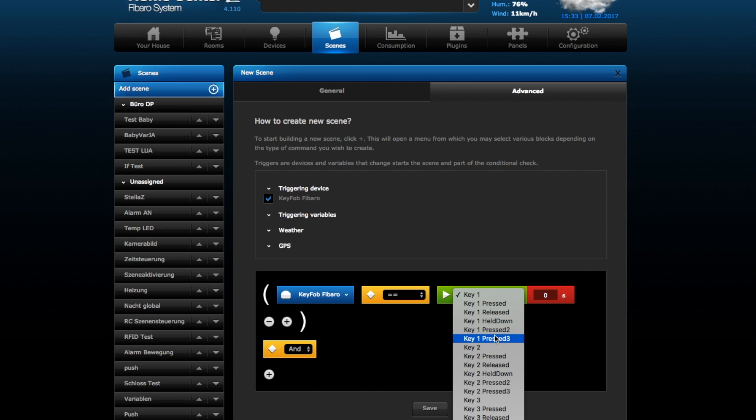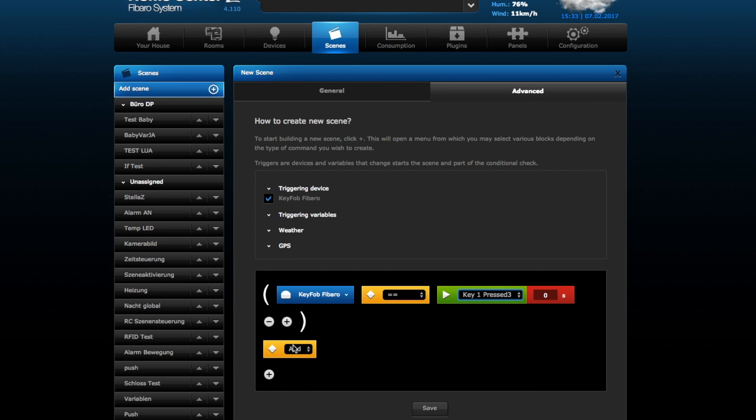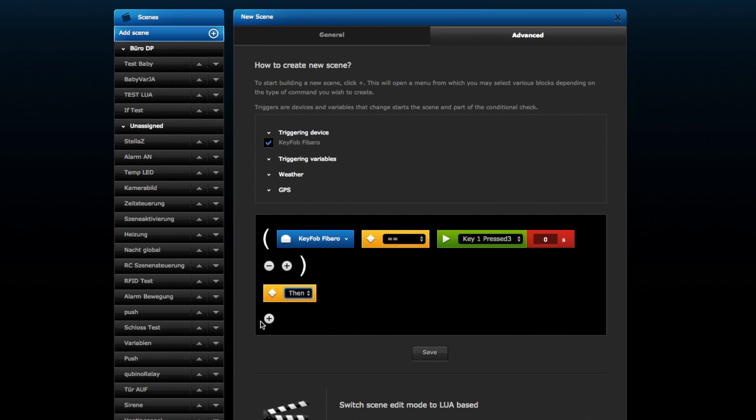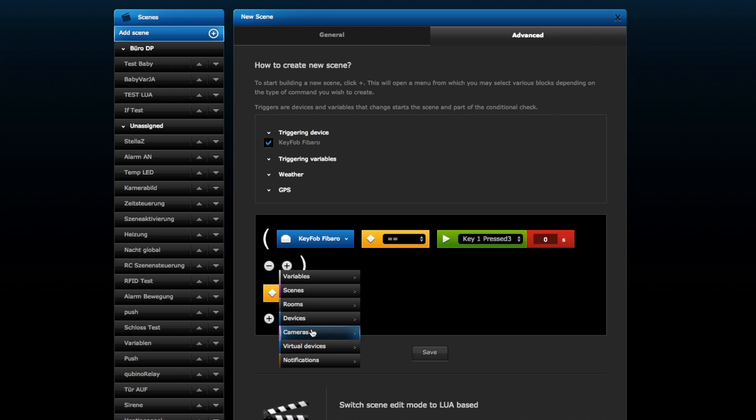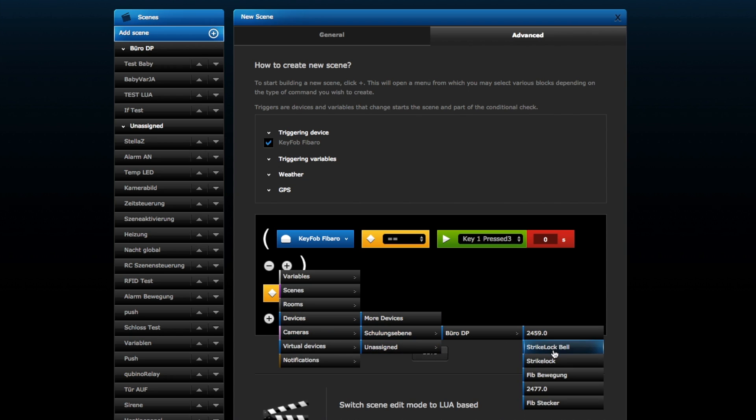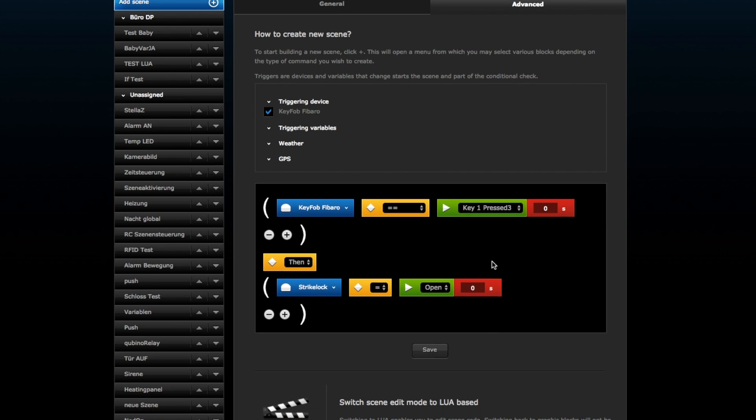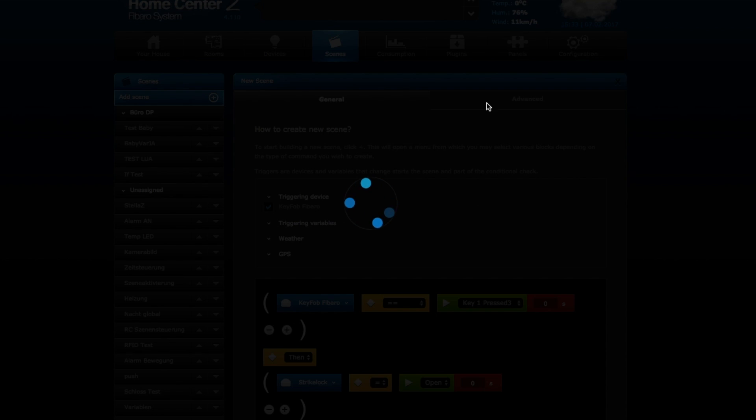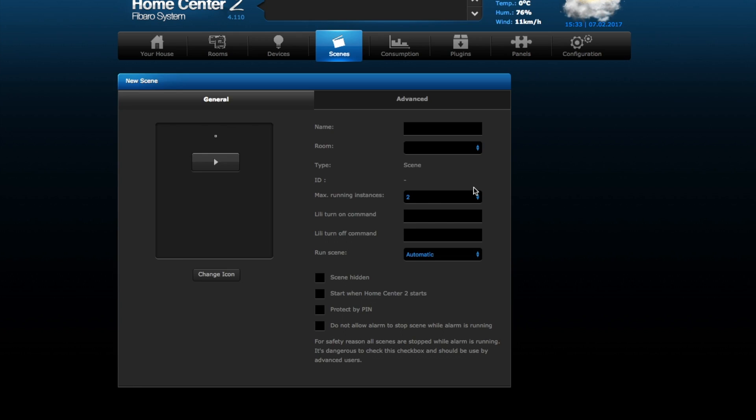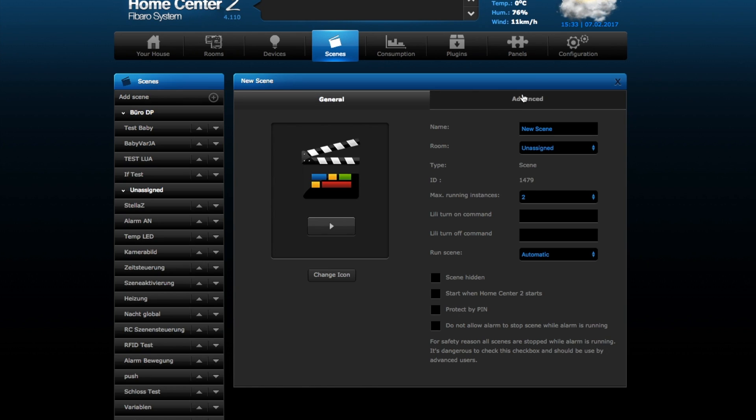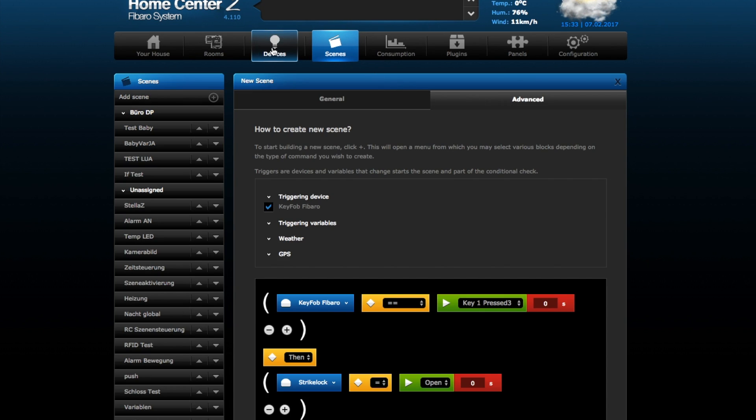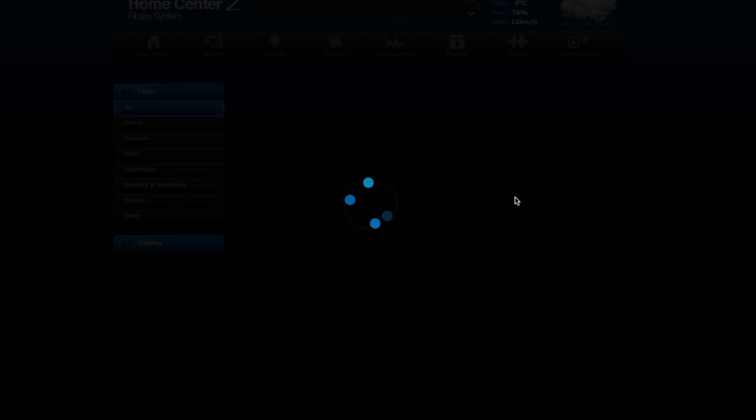For example, I can choose key one pressed. Then, and here we go, then we can switch a device. For example, open my strike lock. That is actually a pretty nice scene, because I have to unlock the keyfob before. If anybody steals my keyfob, you still have to break through my security PIN. That's a very nice feature, very nice implement in the Home Center 2. And that's basically a first hands-on with the Z-Wave keyfob.